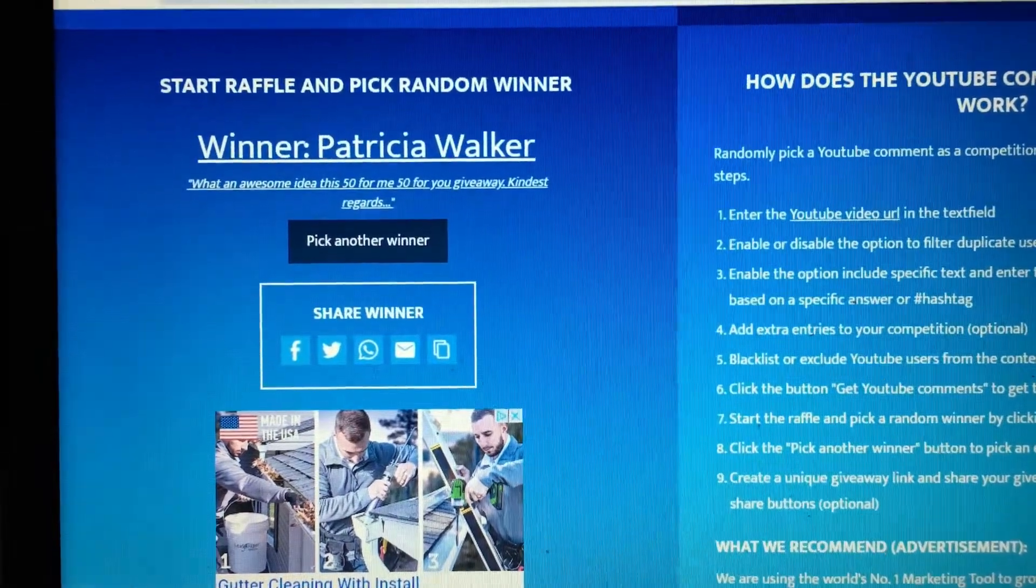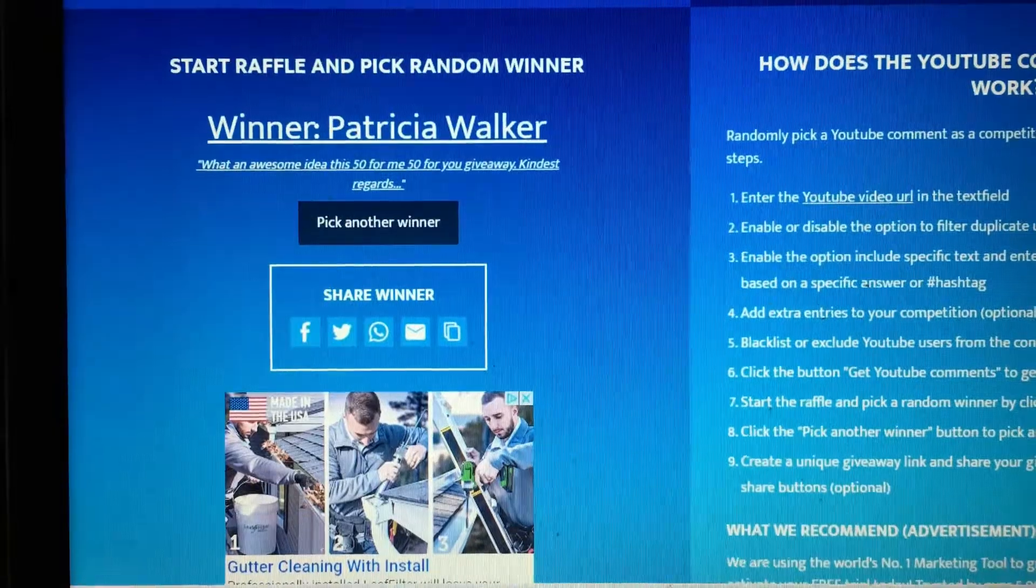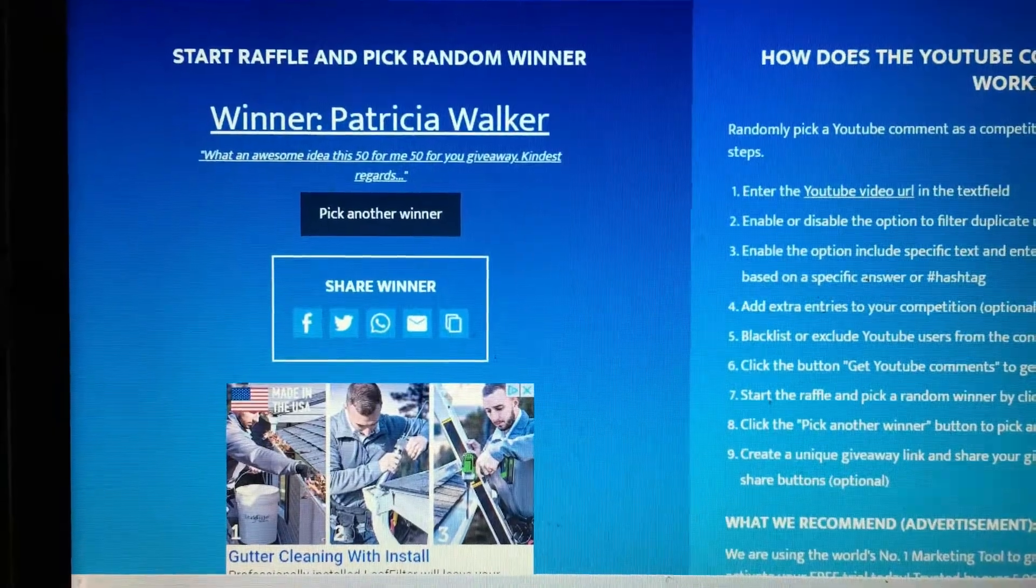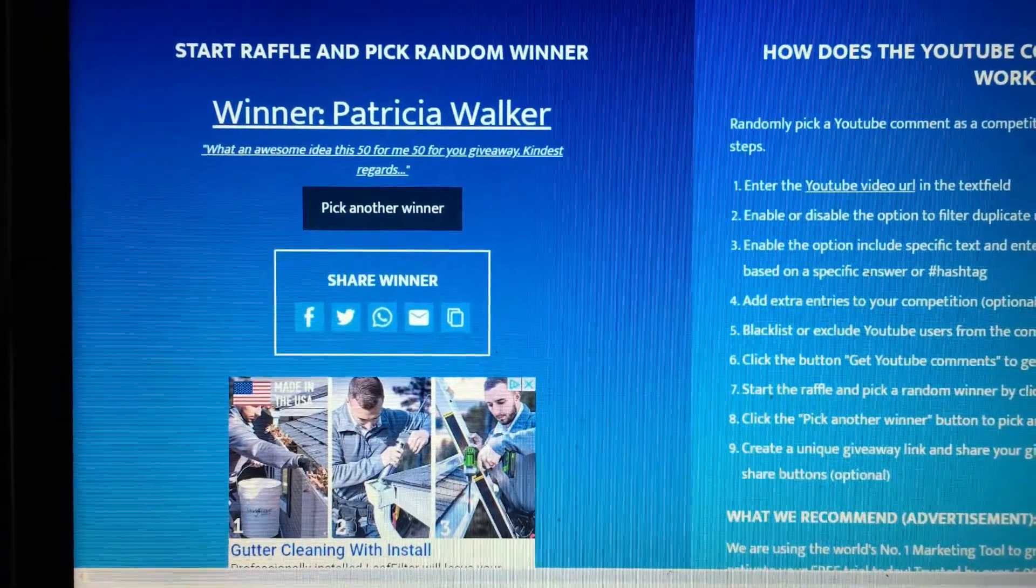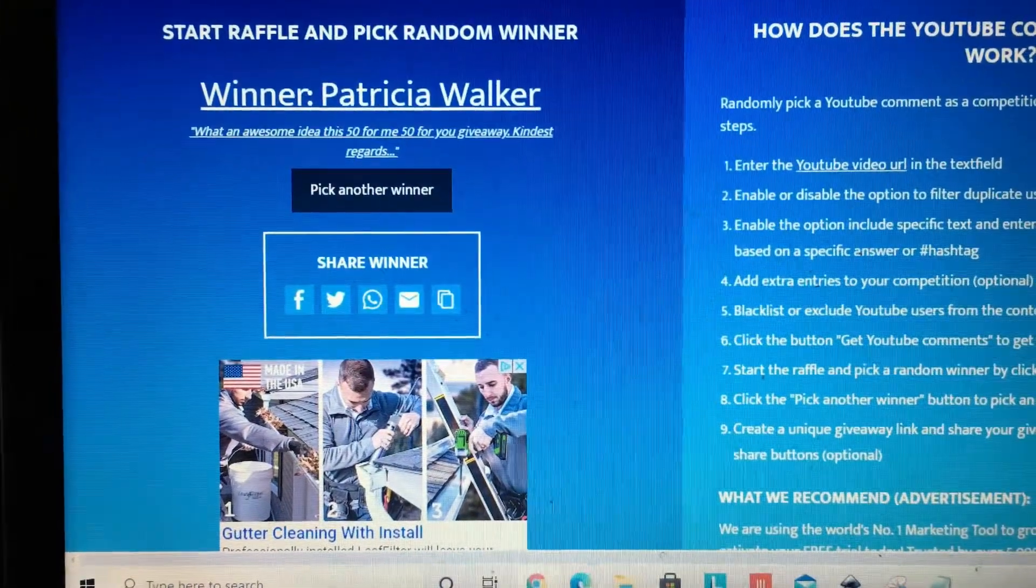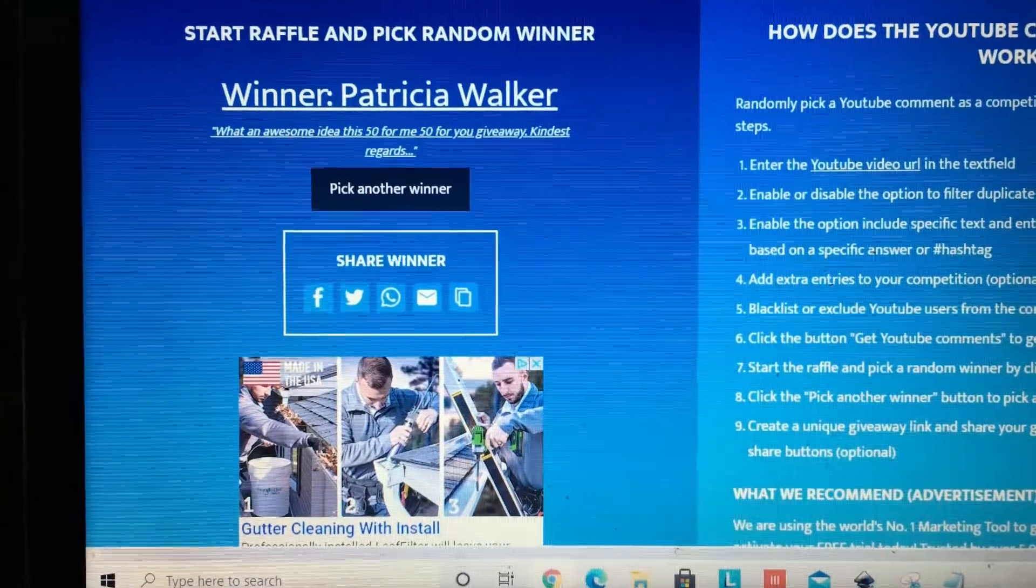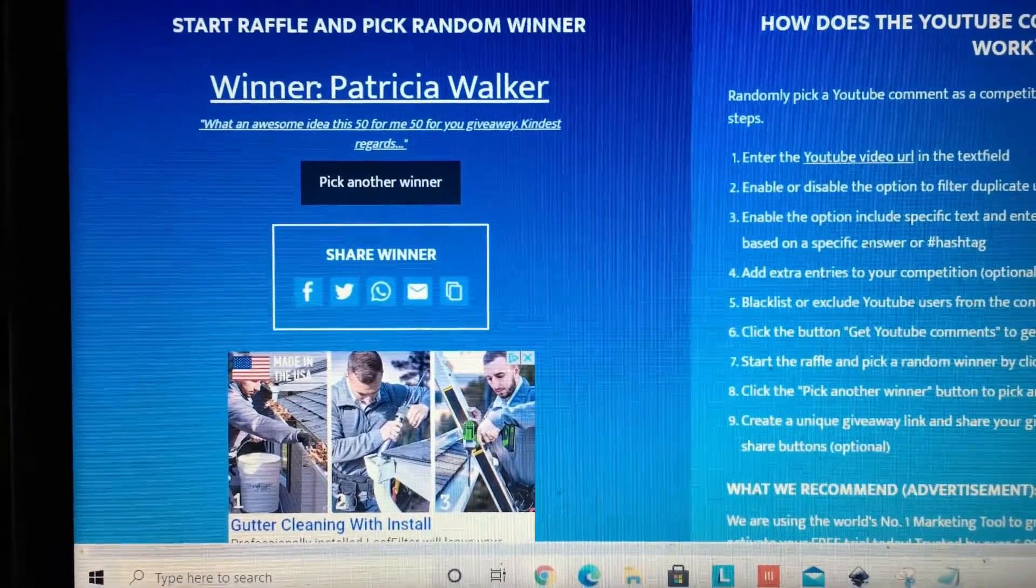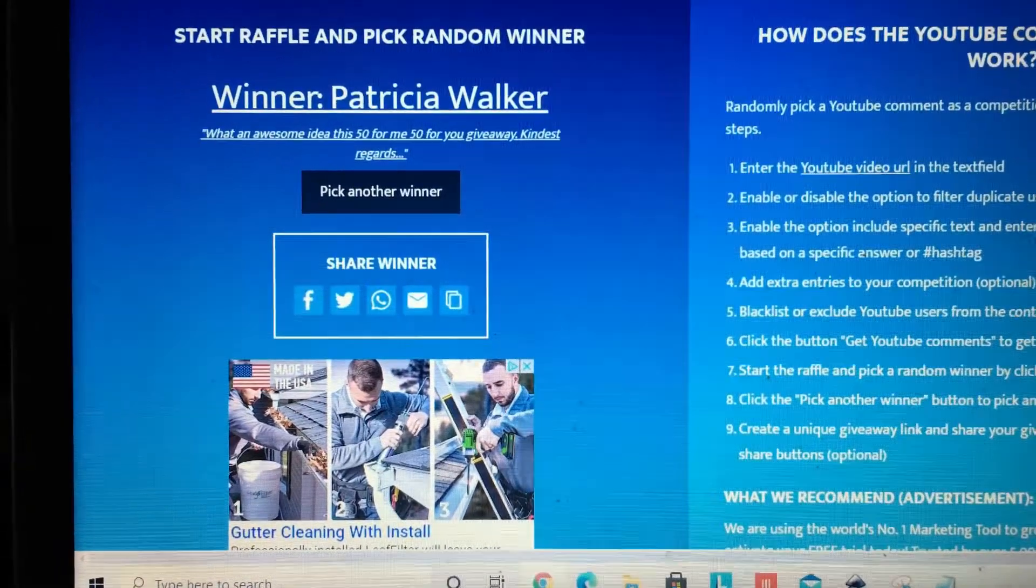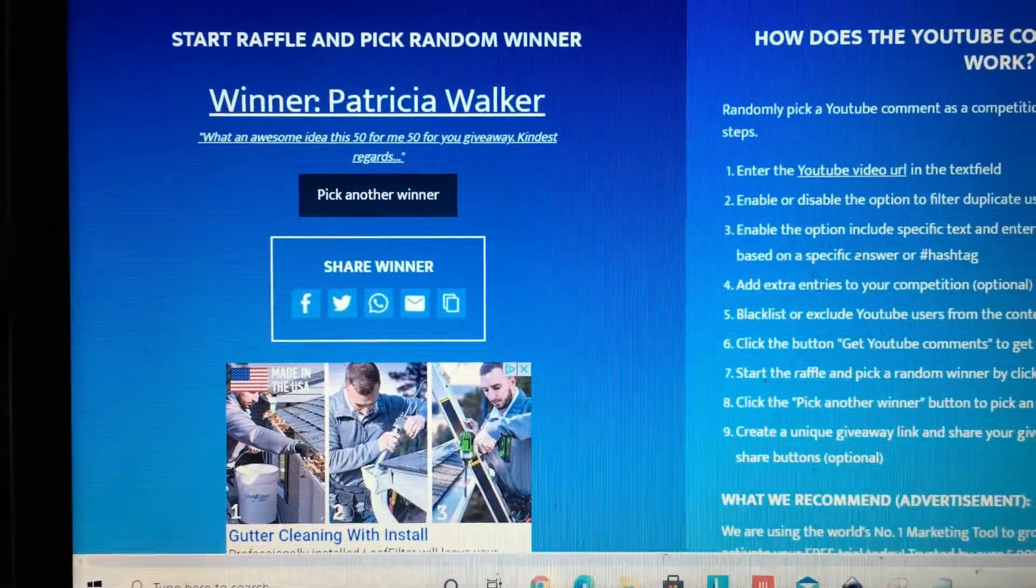Please send me your information so that I can get it over to Priscilla of Distinctive Crochet. Thank you, everyone, for participating, and congratulations to Patricia.